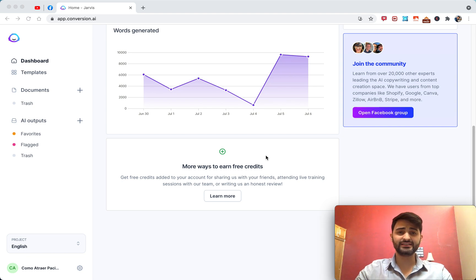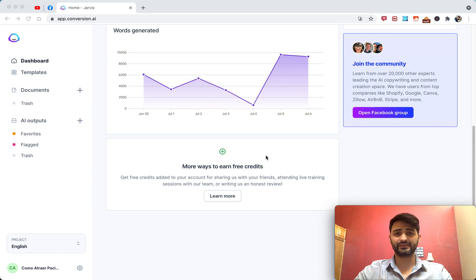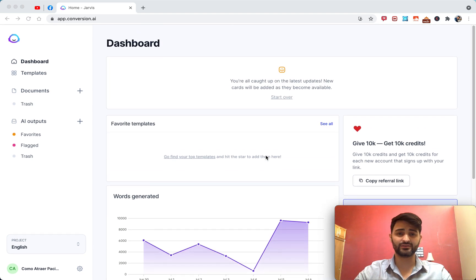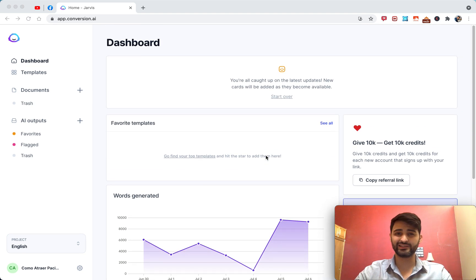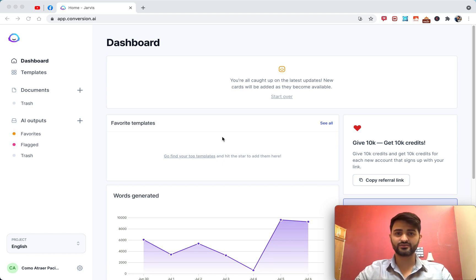This video is going to be a basic introduction on how to use Jarvis if you're a complete beginner, beginning from nothing. If you've seen tutorials out there and think they're too advanced, this video is for you. I'm mainly going to talk about the long form content editor, boss mode, and how to give commands to Jarvis.